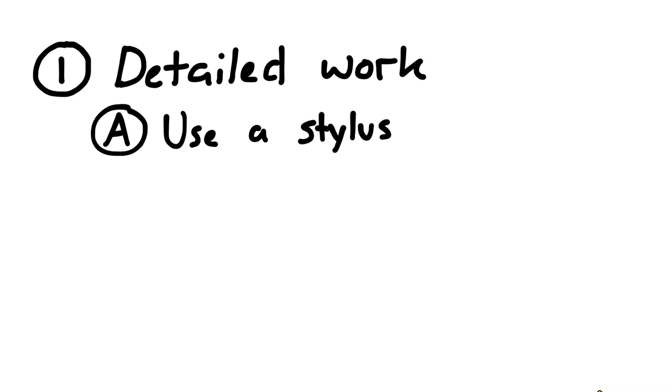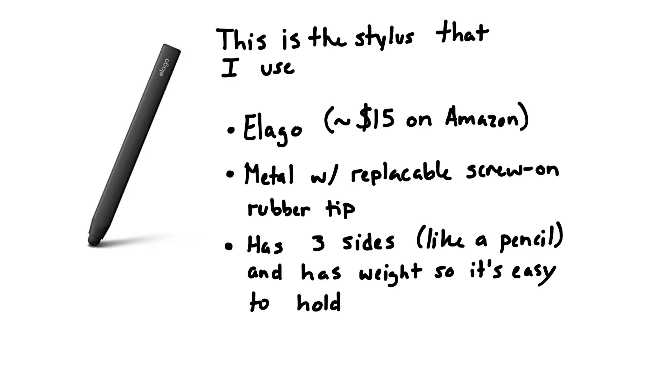First, I always use a stylus. This is the stylus that I use when I'm making my screencasts. It's an Elago stylus. It costs about 15 bucks on Amazon. The reasons that I like it is that it's made of metal and it's got a replaceable screw-on rubber tip, and it has sides to it like a pencil and it's got a little bit of weight to it, so it's very easy to hold for long periods of time.